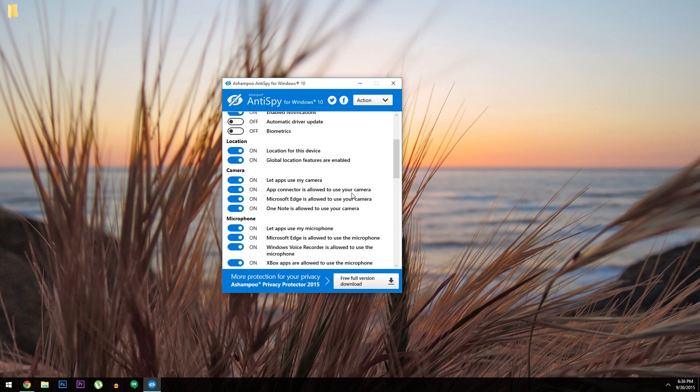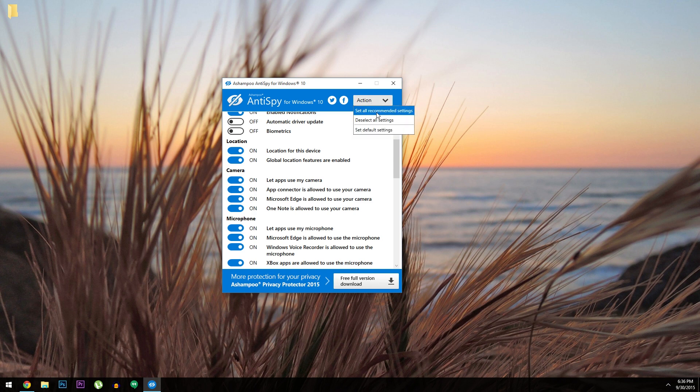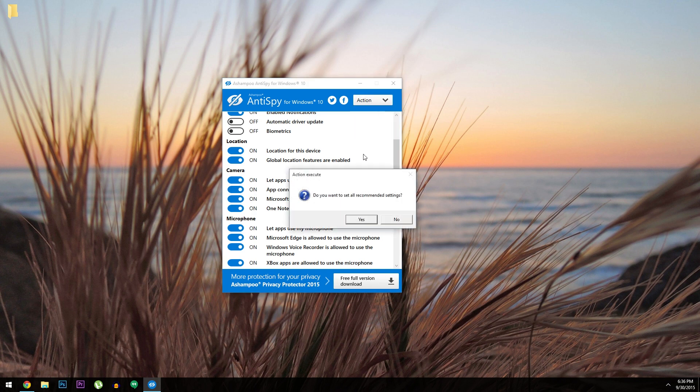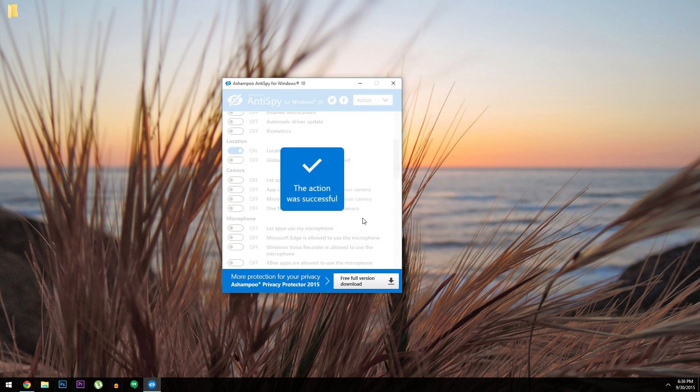So to make this even easier, I'd suggest that you click this action button in the top right corner. Then choose Set All Recommended Settings. Once you've done that, all of the main tracking features in Windows 10 will be disabled, so you can rest a bit easier knowing that your computer isn't watching everything you do.